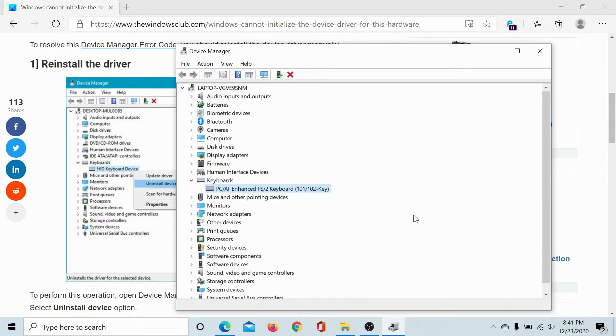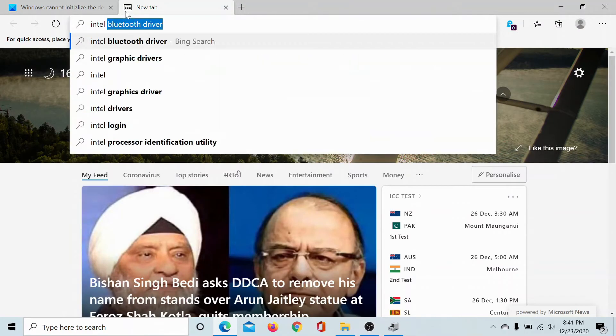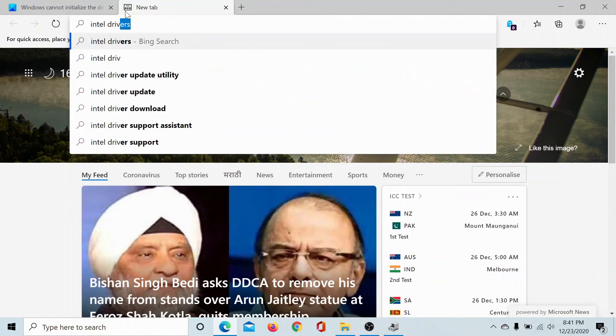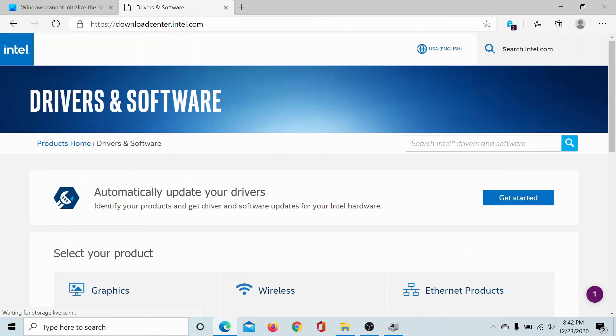But if this does not help, then go to the Intel website and download the latest version of the Intel drivers. For example, I'll search for Intel drivers on Bing, and this is the download center for Intel where you can download the latest version of the keyboard drivers.